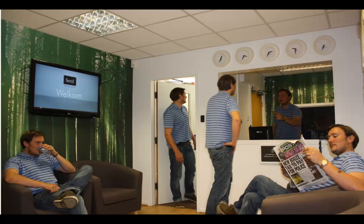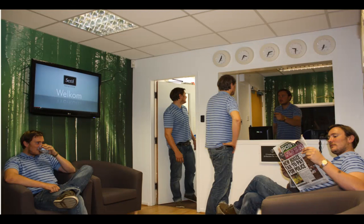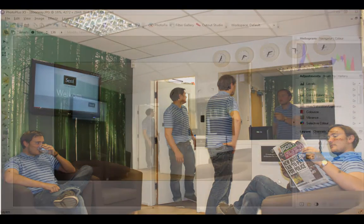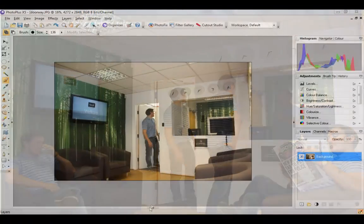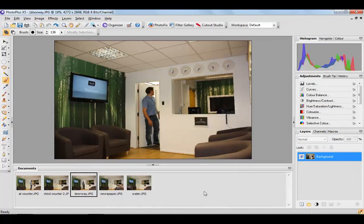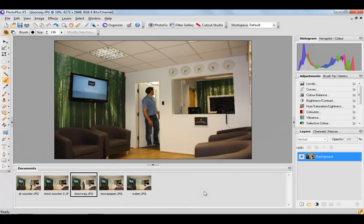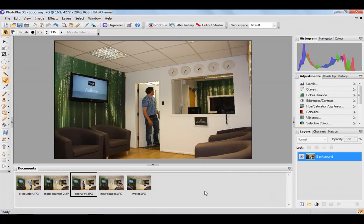So the frame never changes, the exposures are the same, so when you layer these on top of each other you should get quite a seamless result. Once you've taken the shots, load them all up into the documents tab here in PhotoPlus X5 and decide which image is going to be the background or base image.